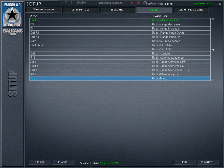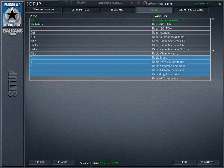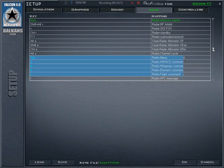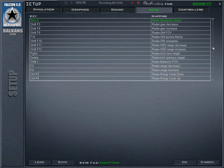I also have macros for AWACS commands: the first key position is for declaring the target, second is for the picture, and the last is for closest threat information — what fighter is close to you. There's also a key for Maverick field of view for zooming in and out. The most used keys on my left hand are radar designate target to lock a target, and disengage or return to search radar.